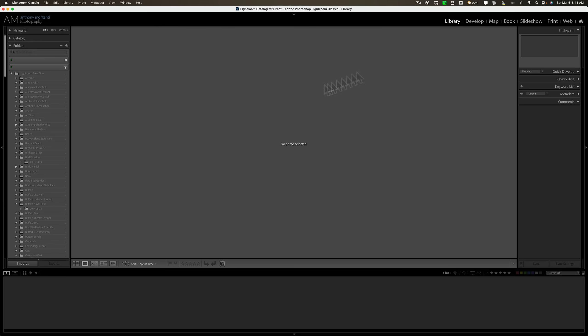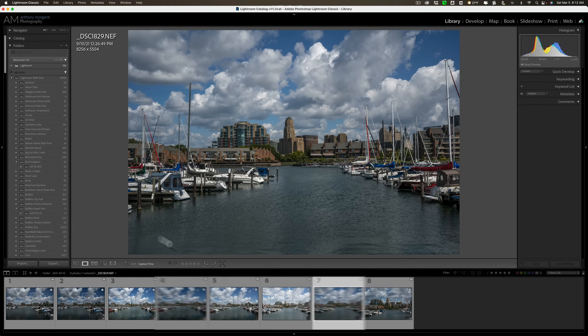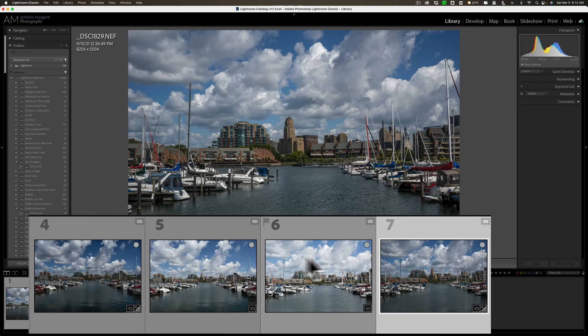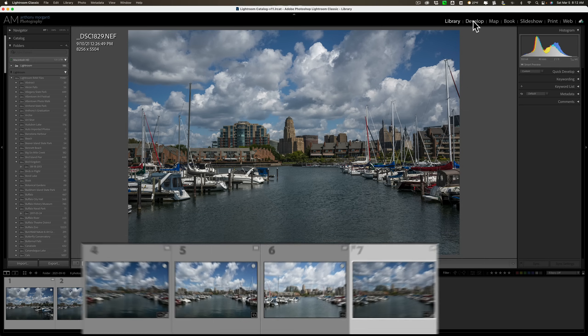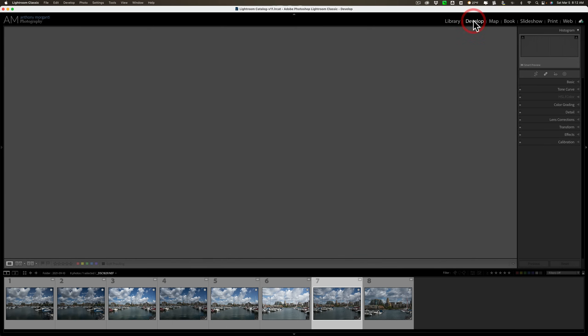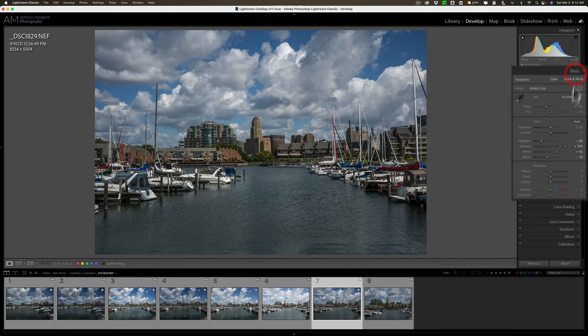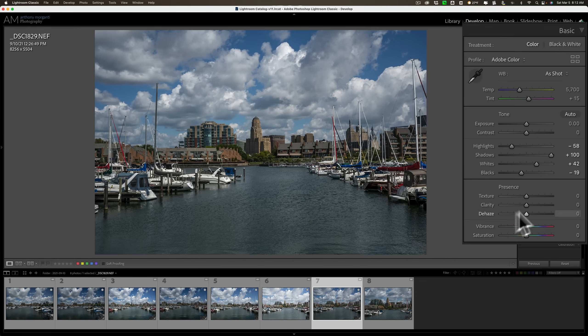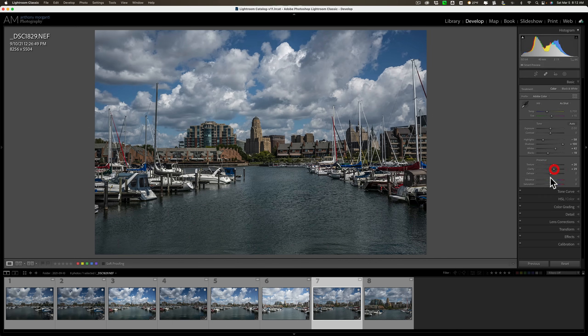And you'll notice, when we're in the library module, on the left-hand side, all those folders have the question marks again. But, these eight images that I built the Smart Previews, they don't have those exclamation points on them. Also, if I go to the develop module, you'll notice all the controls are active. And I'm able to do edits on the image.